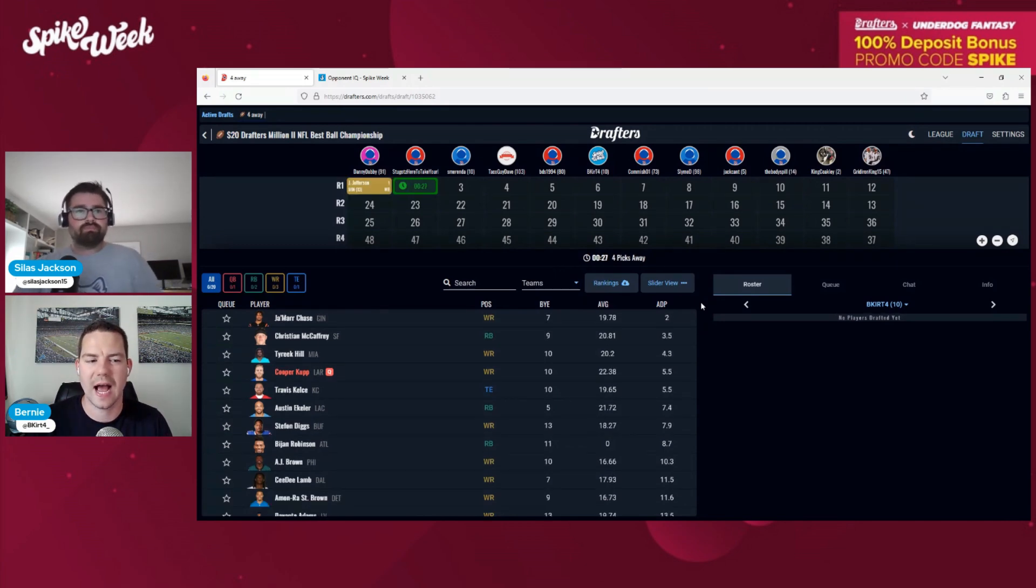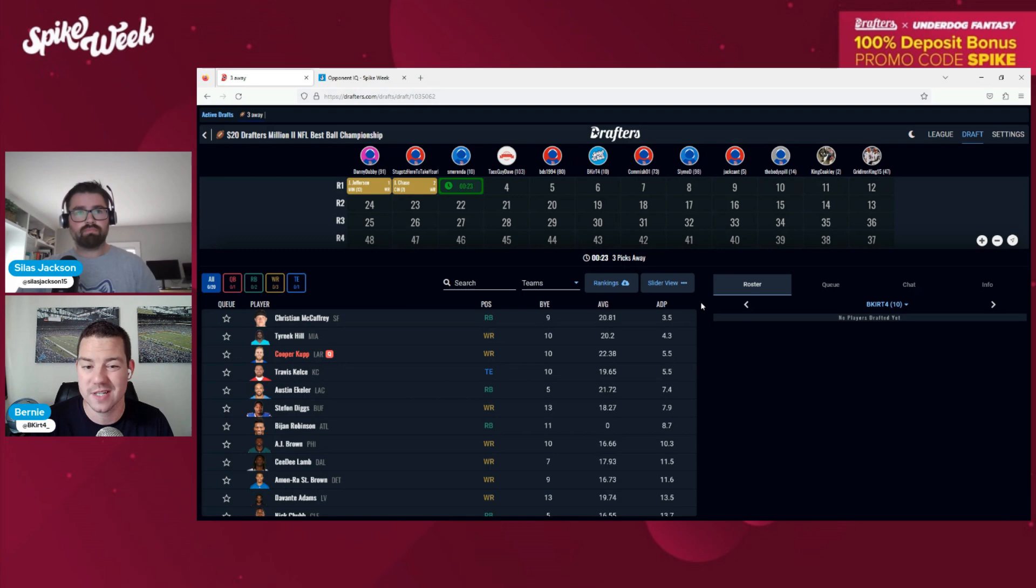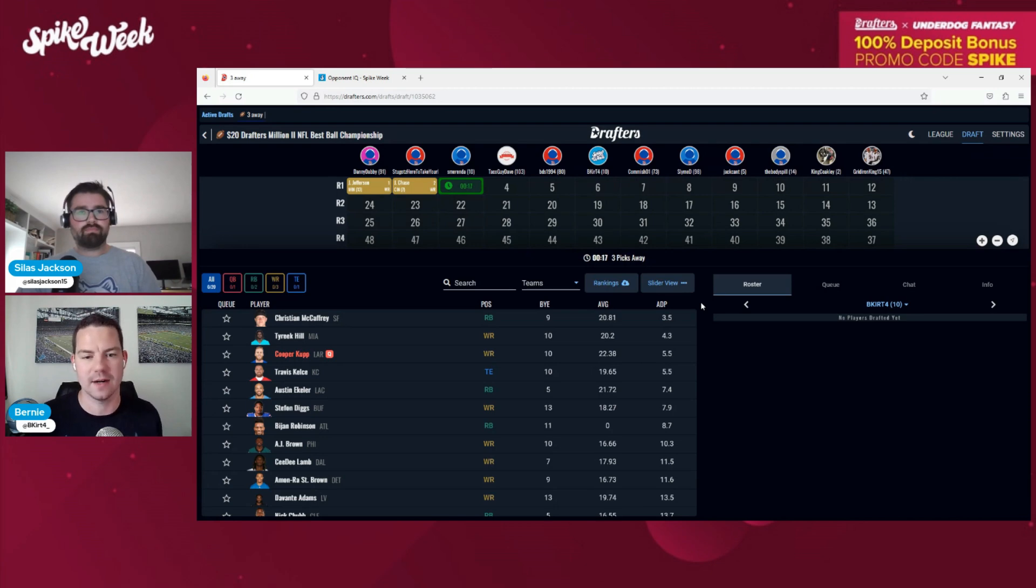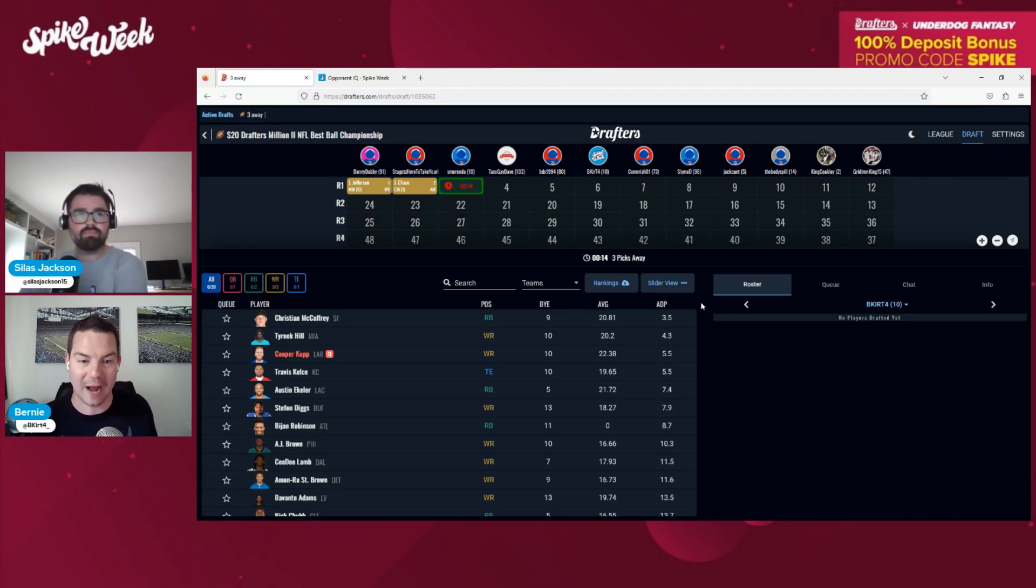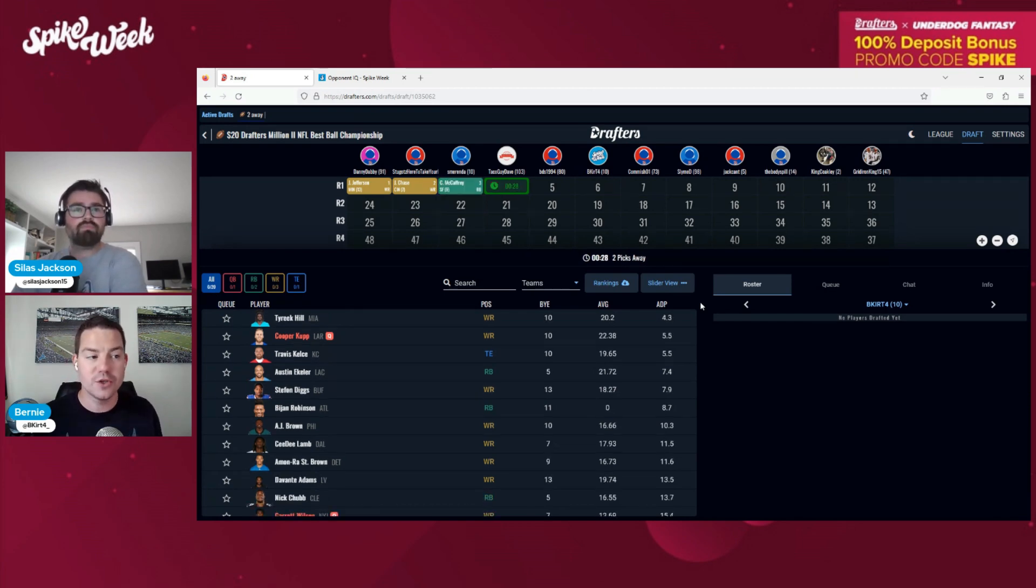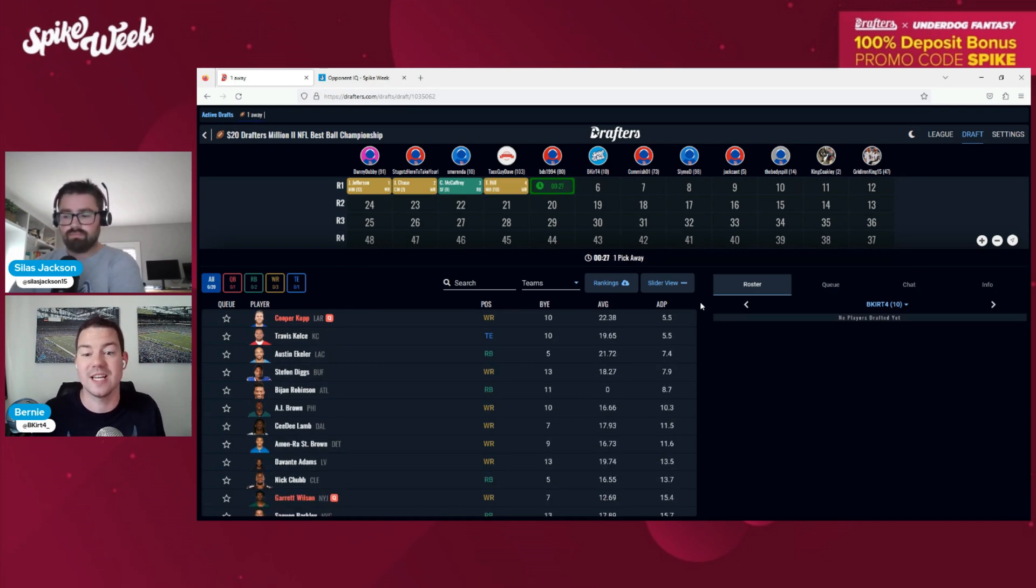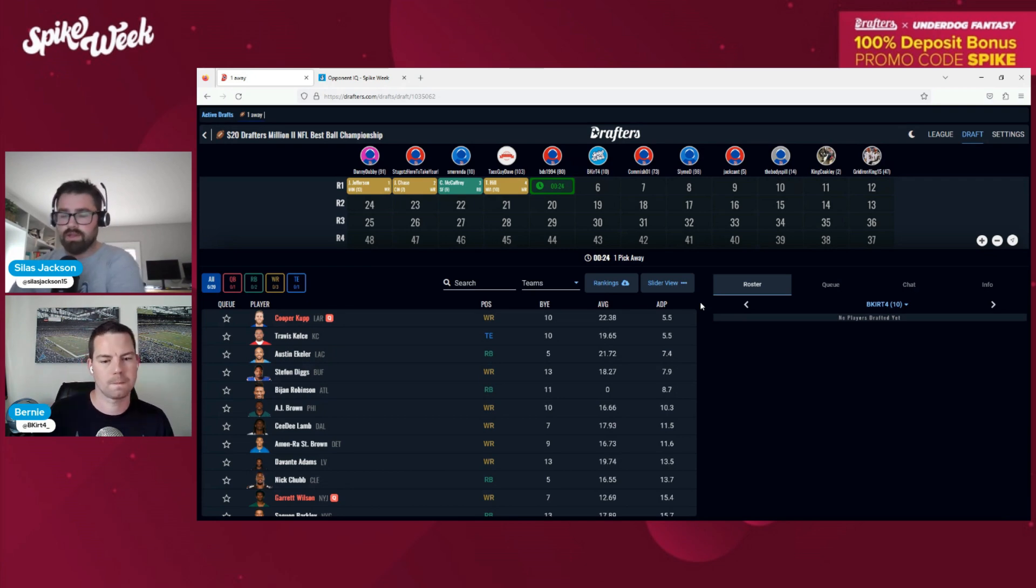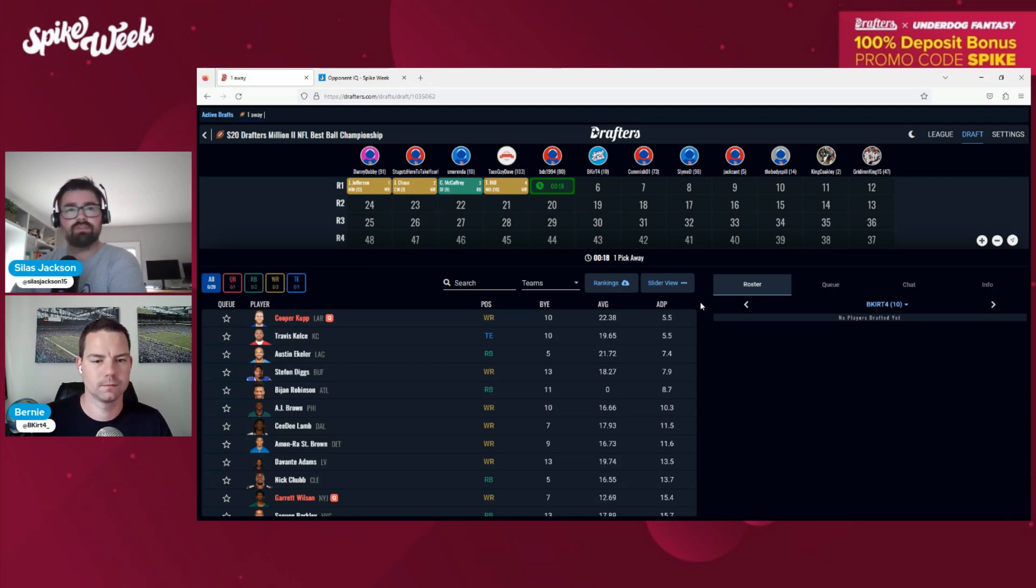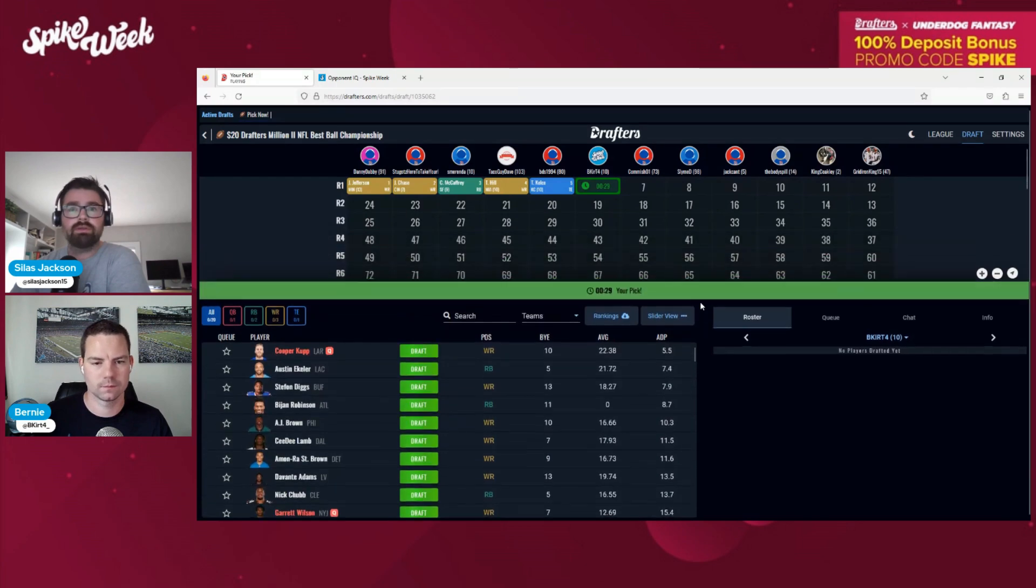The draft filled, which is fantastic. We drew the sixth spot. I personally have not done any Drafters this year. I did a couple last year because there was going to be some overlay. How are we looking in terms of fill percentage for this year?